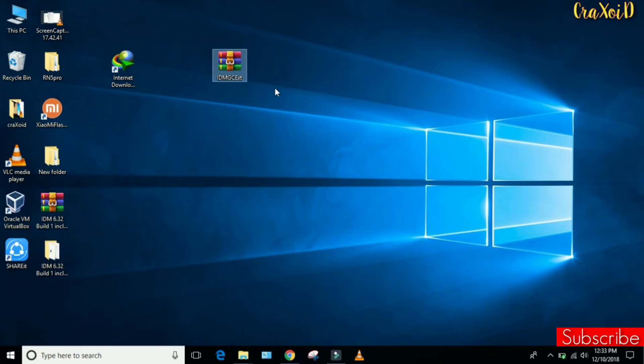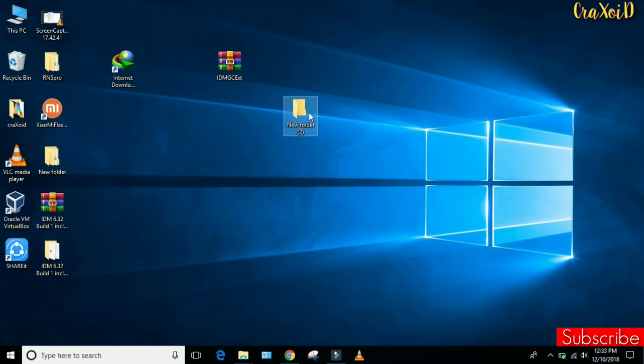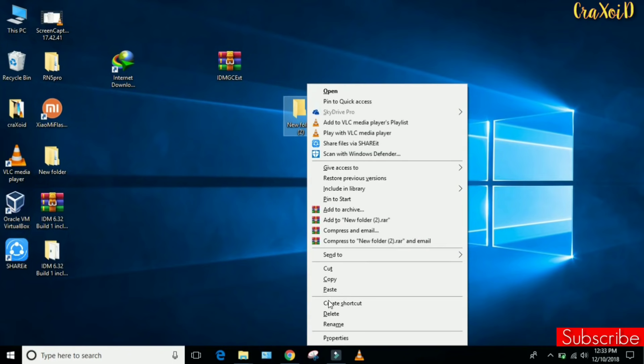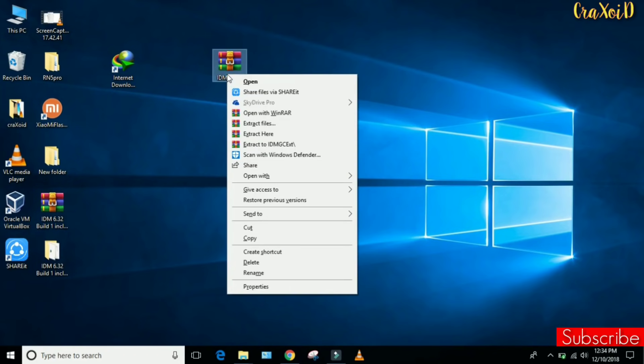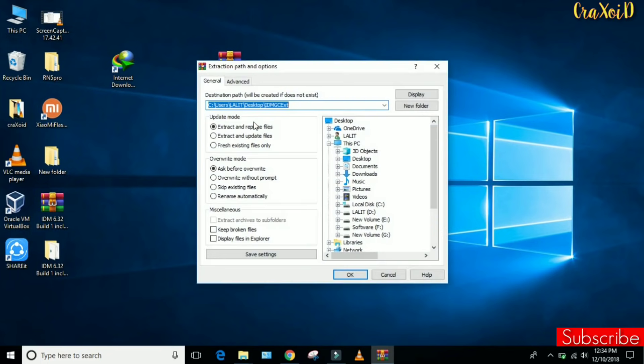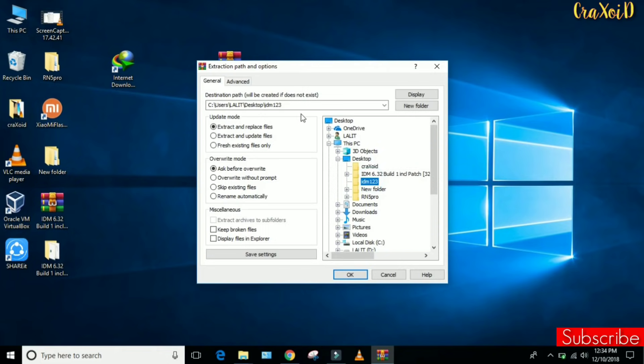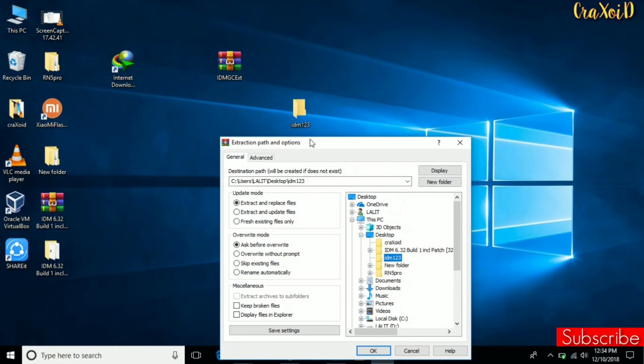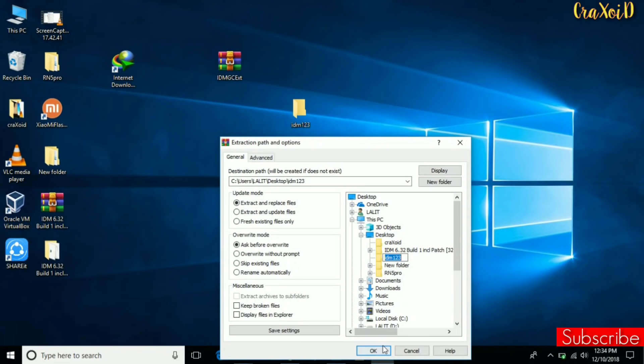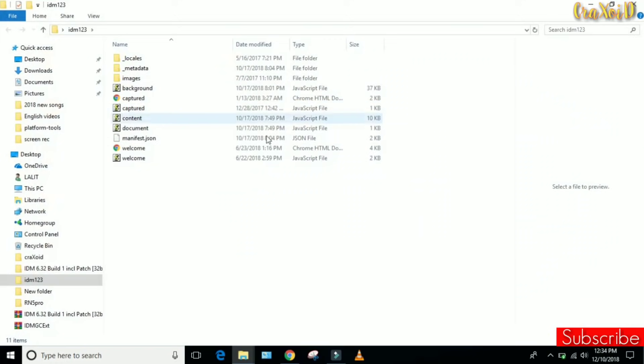Now create a new folder and rename it as IDM123. Then right-click on your ZIP file and click on Extract Files. Here you have to search the location. Click on Desktop, and click on IDM123, this is the same folder that we created a moment ago. Click OK, and here you can see in our IDM folder there are lots of files.